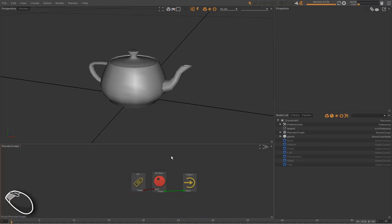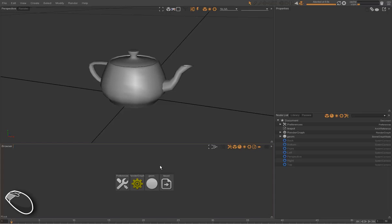We still need some elements before working on the look dev. We need a turnaround camera, a turnaround render pass, and a light rig to validate the look of our teapot here.